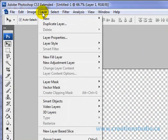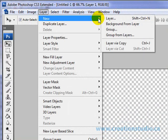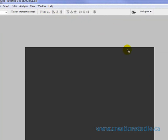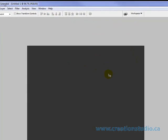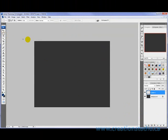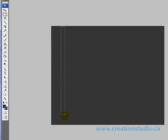I'm going to go up to layer, new, background from layer and it creates a nice dark background. The next thing I want to do is create drop shadows along the side of the design.